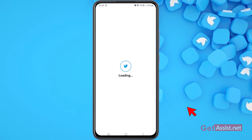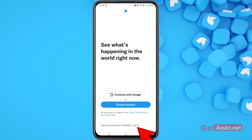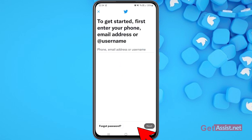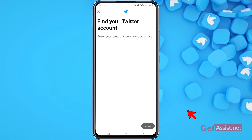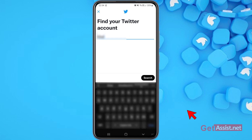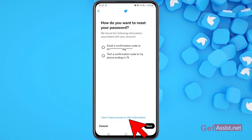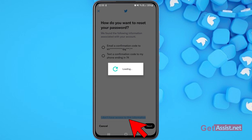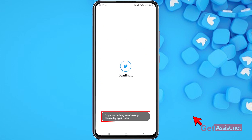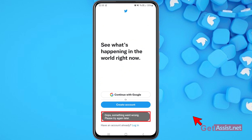Now I'm going to go back and follow the steps again, entering my email address. This time I'm going to press the last option: 'I don't have access to this information.'